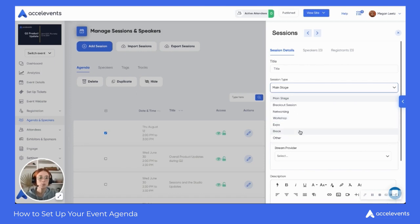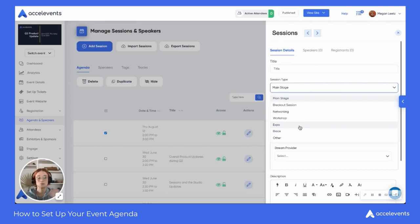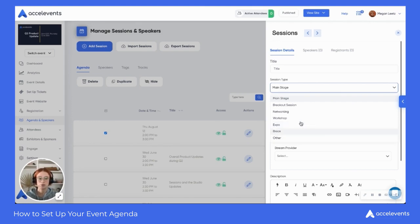Expo, break, and other — these are just placeholders that you can have inside of your agenda to direct your attendees to either take a break, go check out your expo booth, or if you have any other information you can share, you can put it into other.